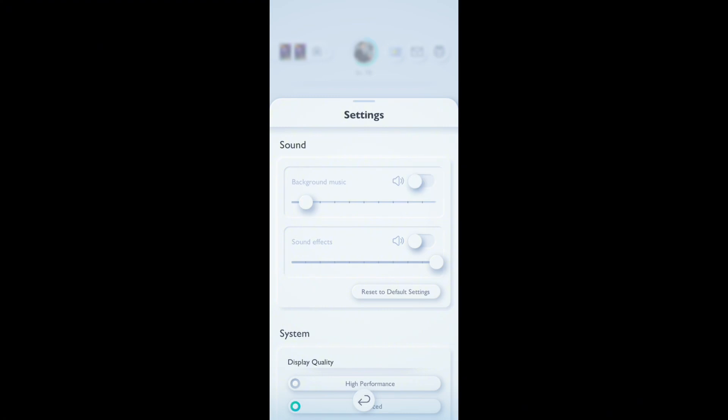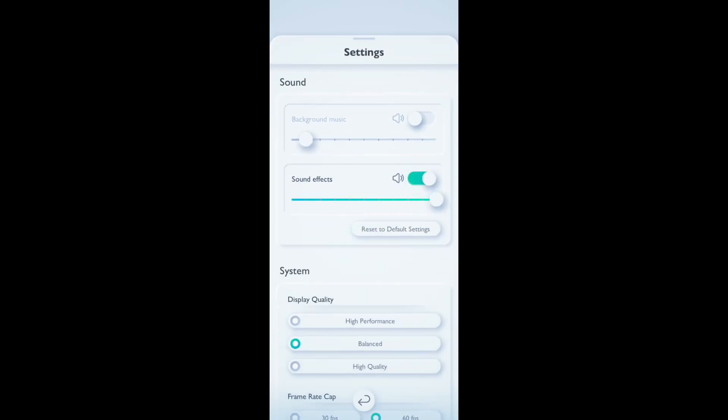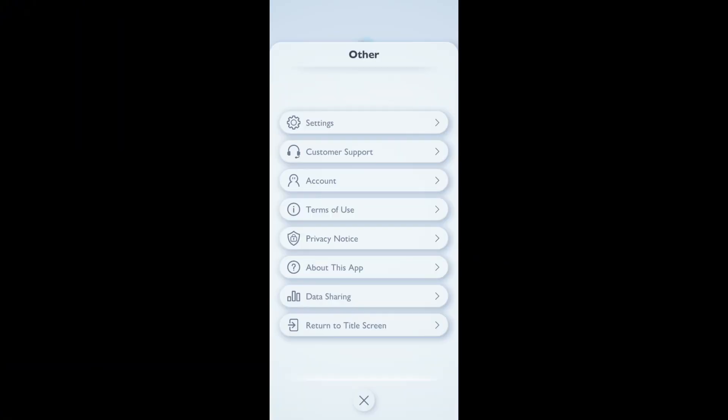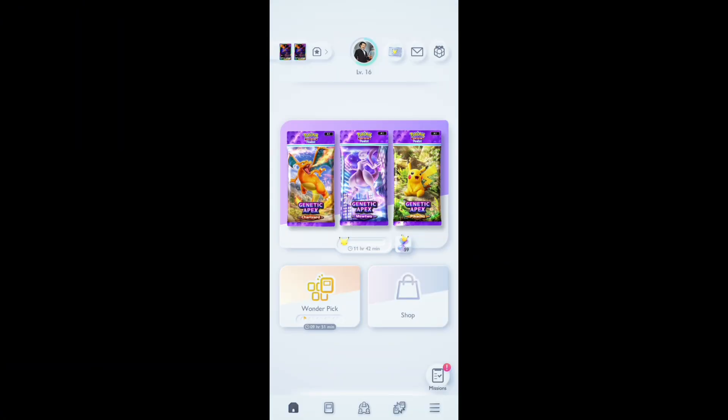So I hope this video about how you can disable the background music on Pokemon TCG Pocket game was helpful for you. If you still have any kind of confusion, please do mention us on the comment section down below.